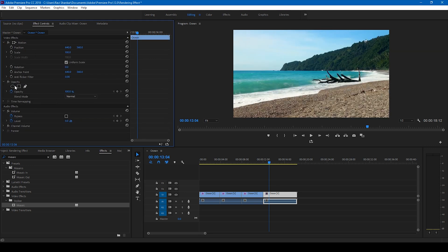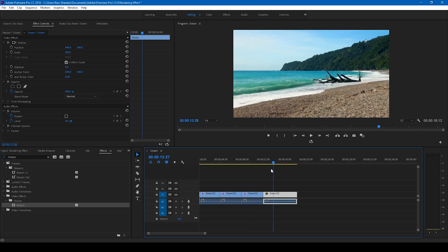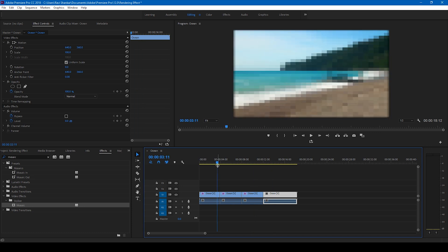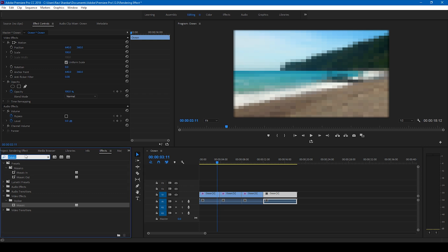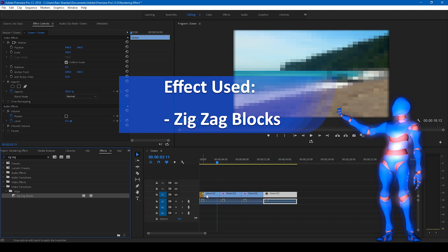Now you can see the difference between each video segment. We need to apply a transition between these videos. Go back to the effects panel and type 'Zigzag'. You'll find an effect called 'Zigzag Blocks'. Drag this transition between the two video clips.